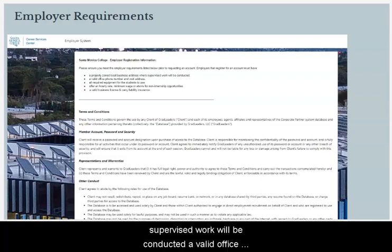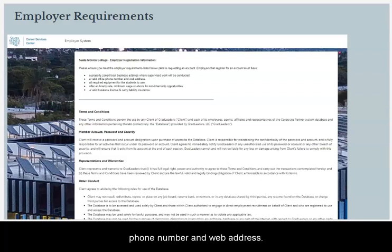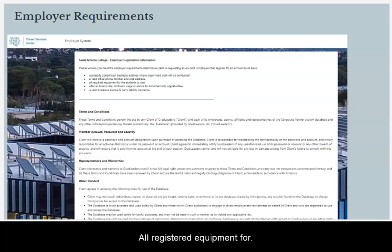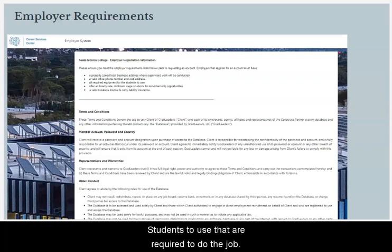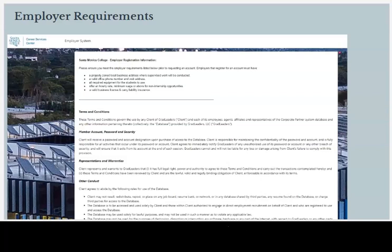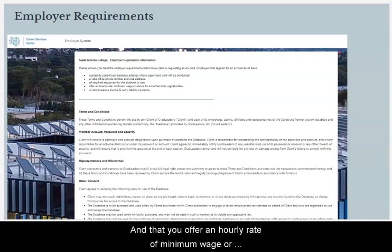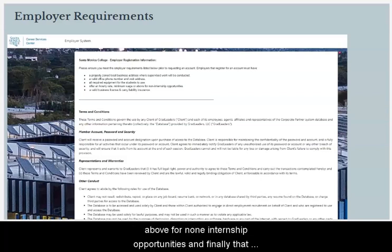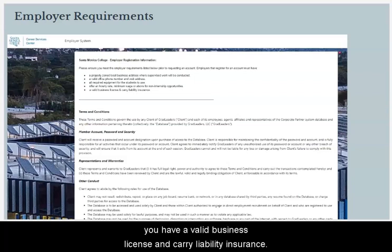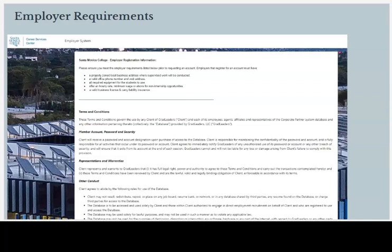Additional requirements include a valid office phone number and web address, all registered equipment for students to use that are required to do the job, an hourly rate of minimum wage or above for non-internship opportunities, and finally a valid business license and liability insurance.